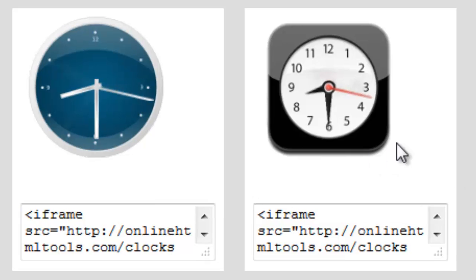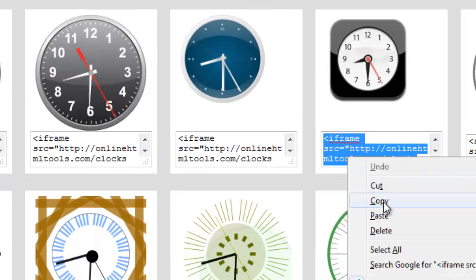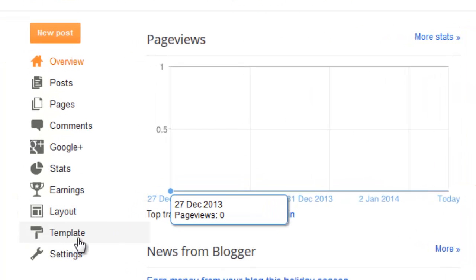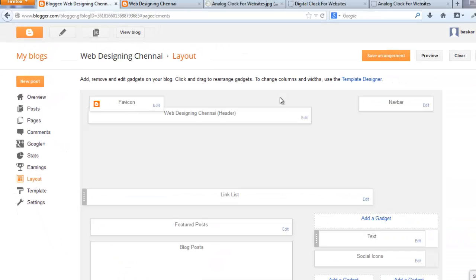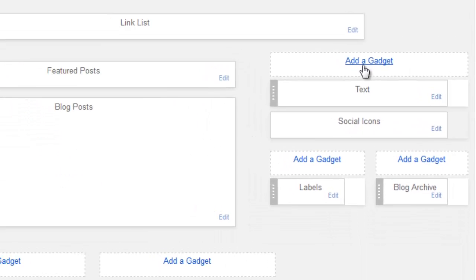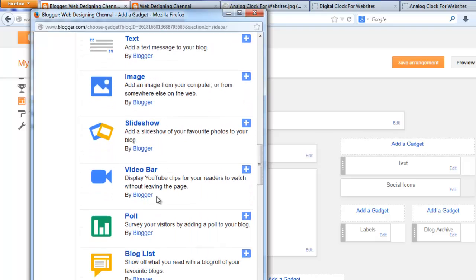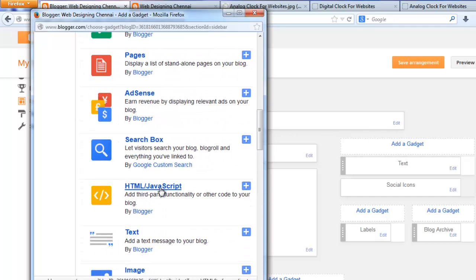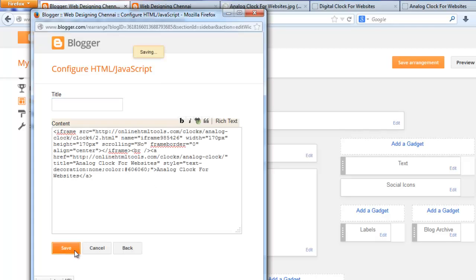I want to display this clock on my website — just copy this code. I manage my blog in Blogger. Paste the code and save.